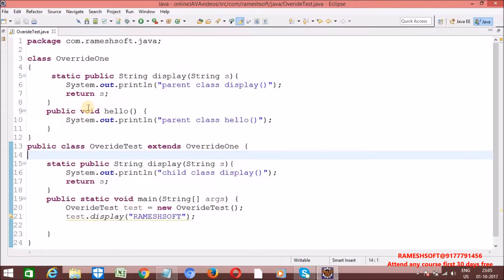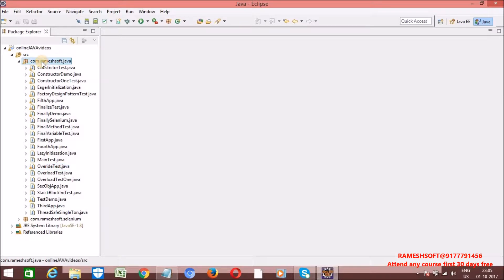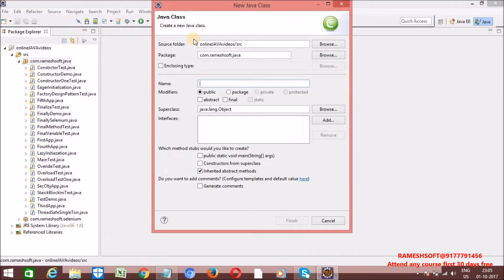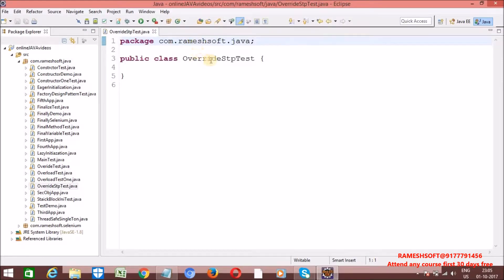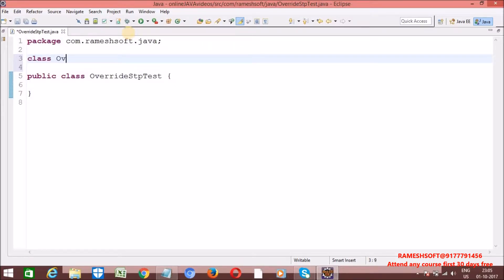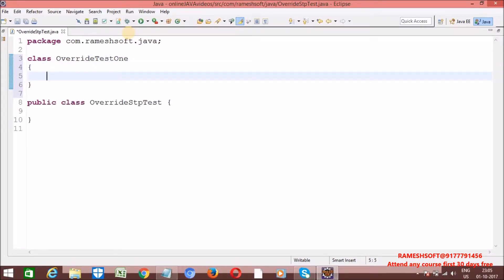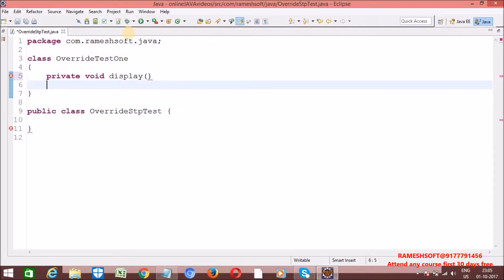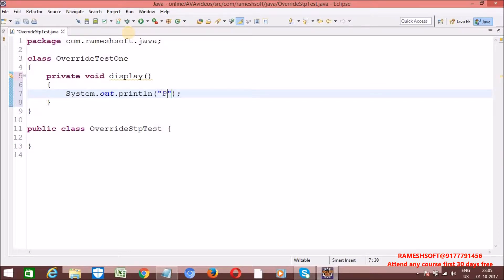Let me go through one example. Let me create one class - I am taking OverrideTest. Now in this class, I am taking one private method: private void display. Let me write some print statements - parent class display method.